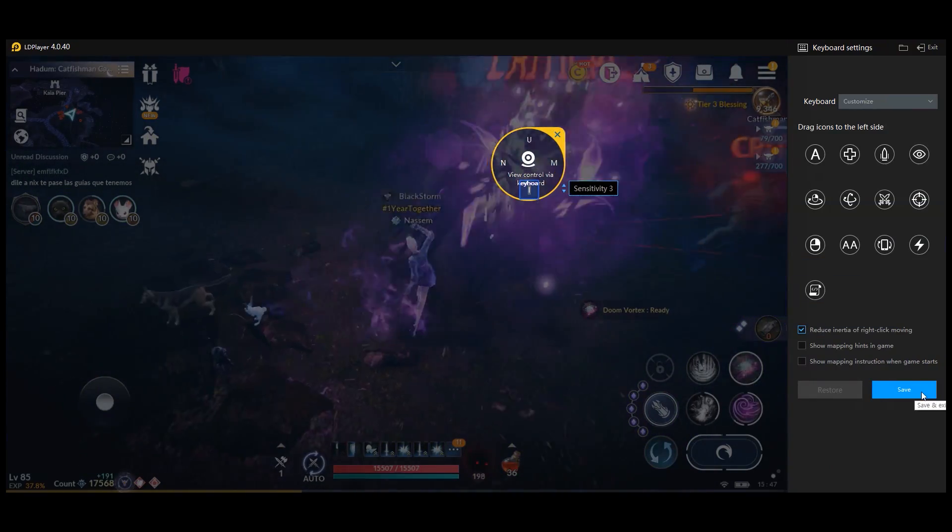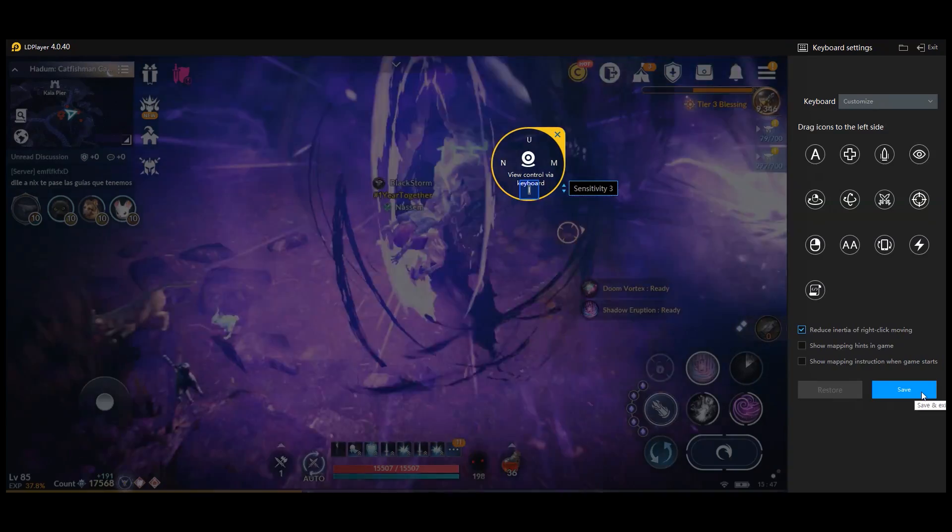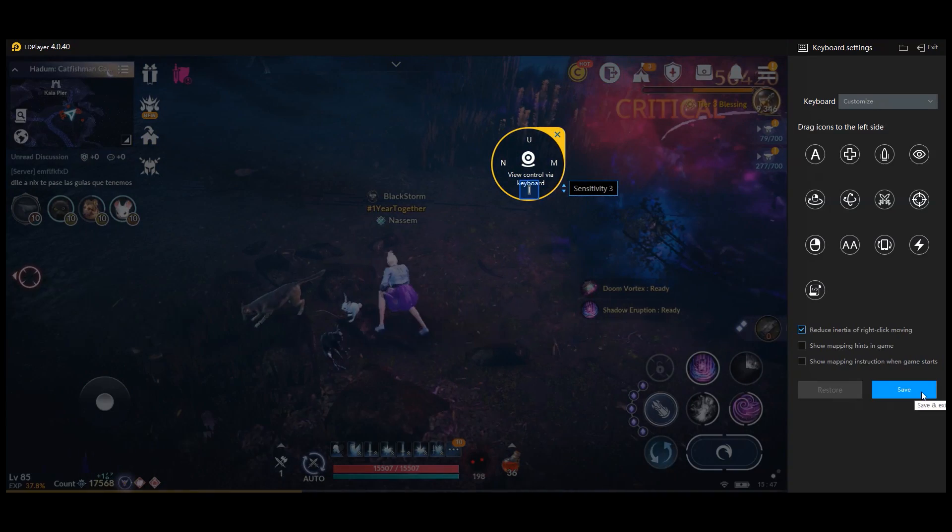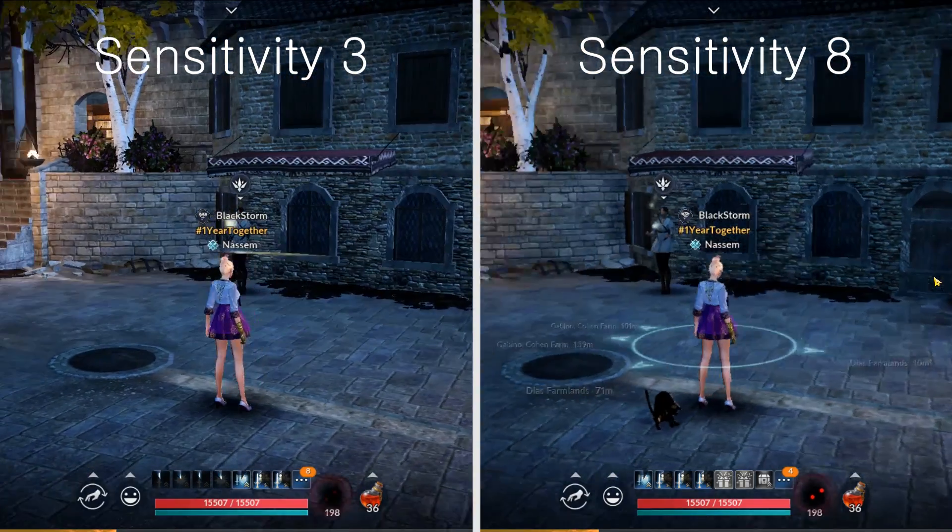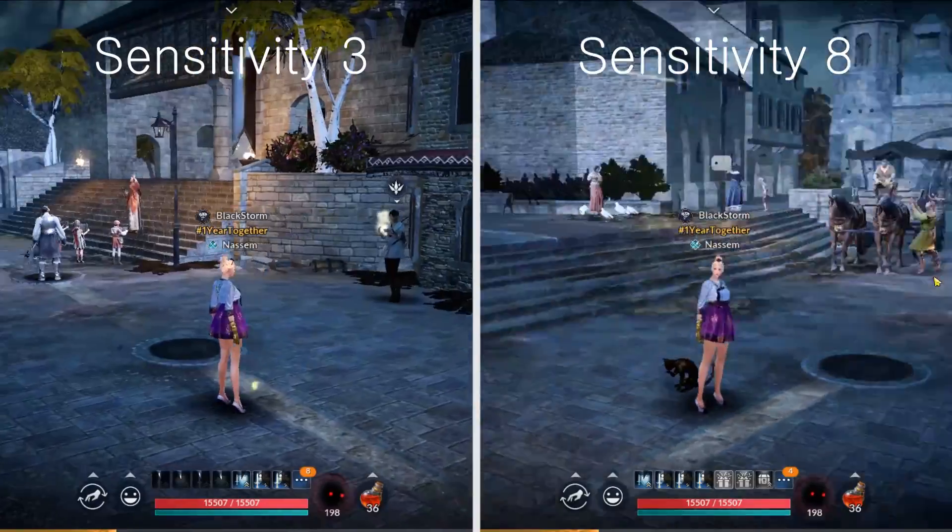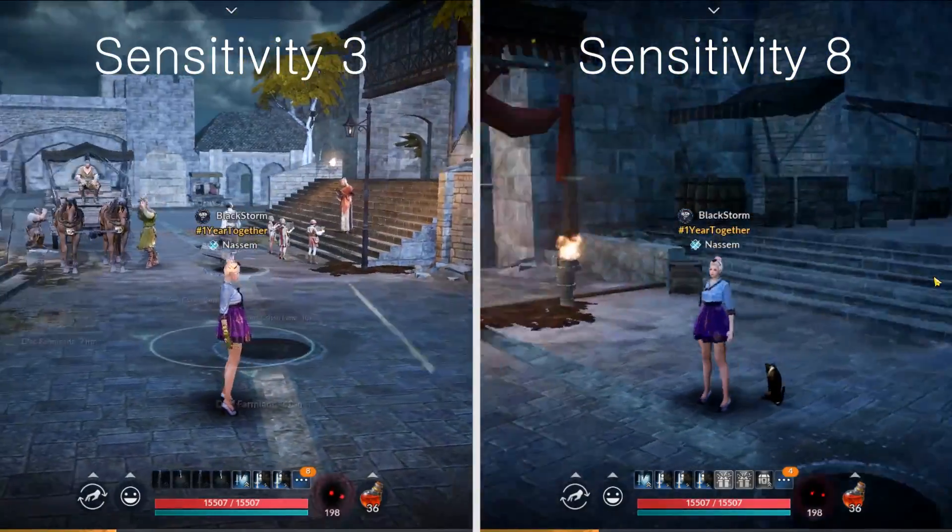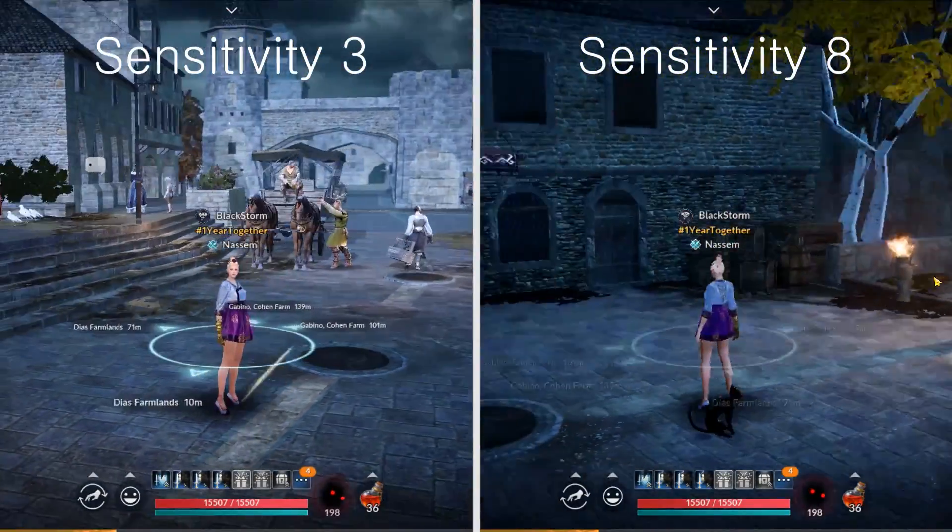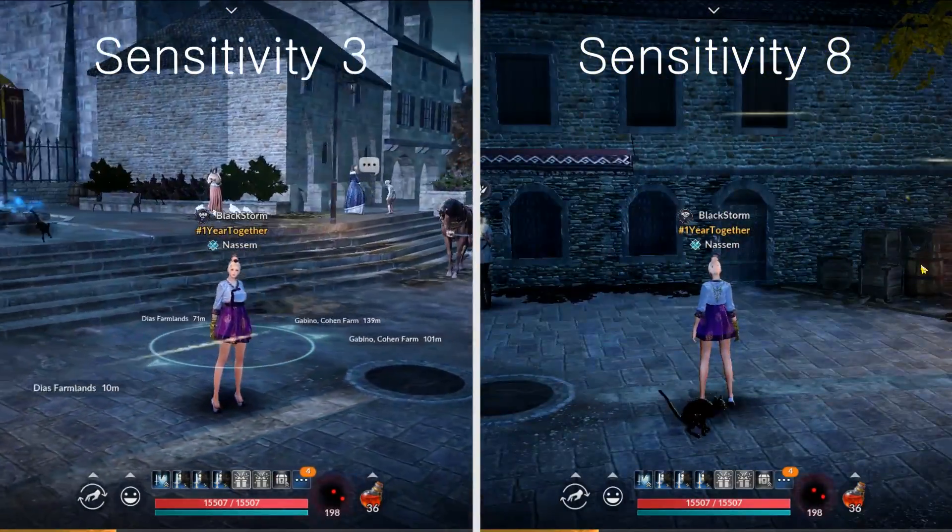You can also play with the sensitivity. Personally, I liked 8 for this. You can customize this even more so keep playing around with it. I want to show you another powerful key that LDPlayer has.